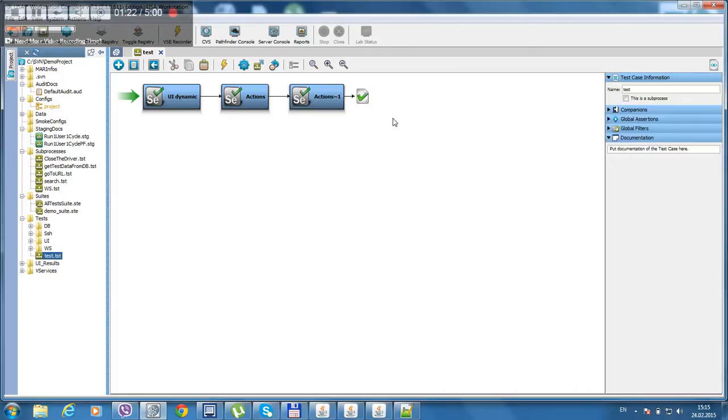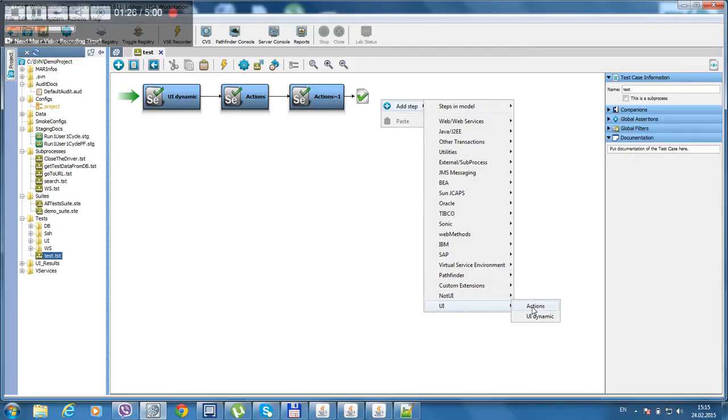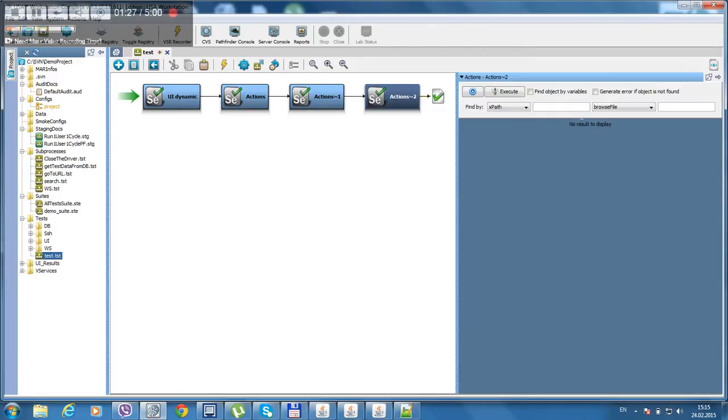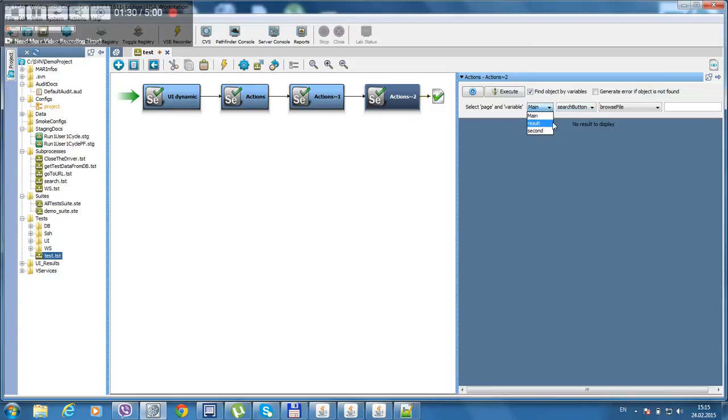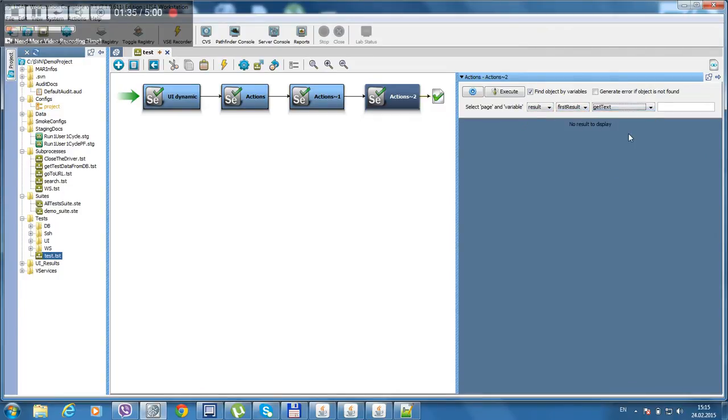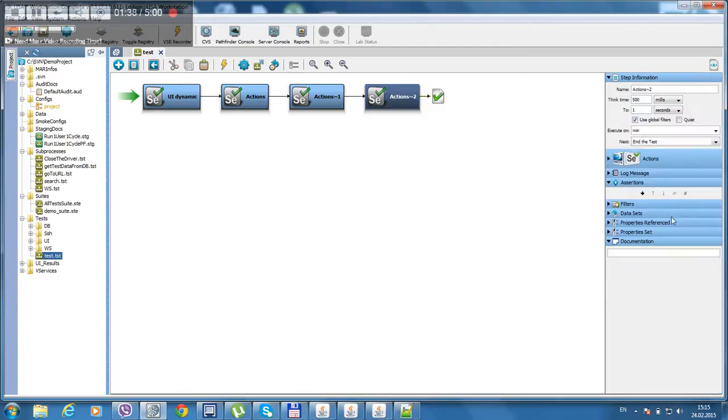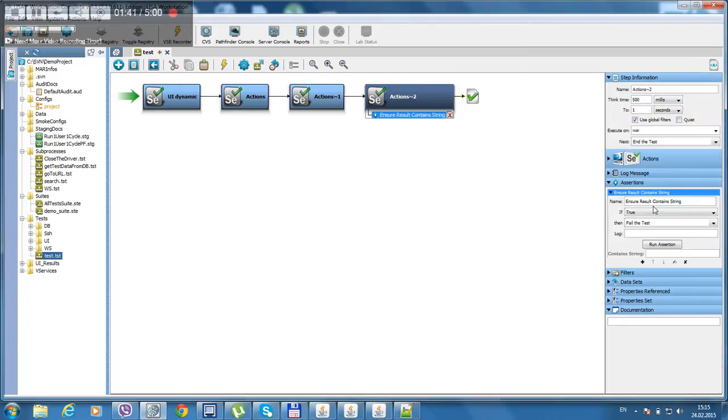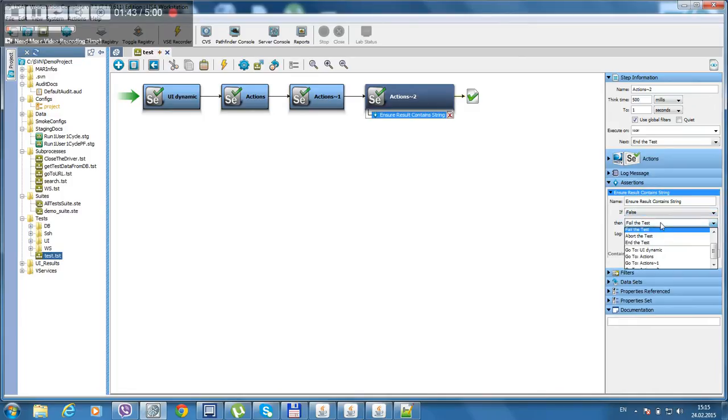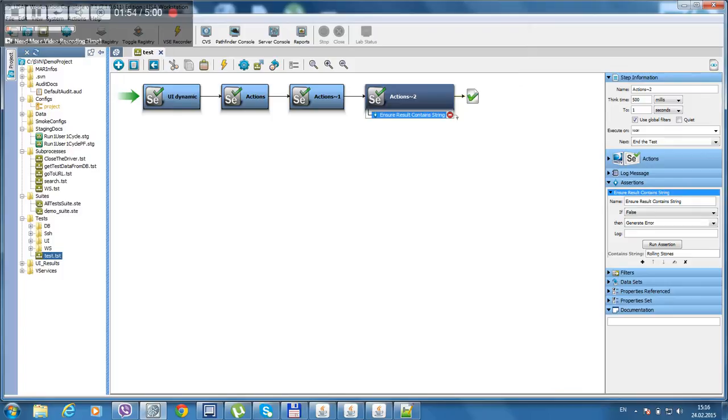Now let's verify that our first result contains rolling stones. Result, first result. Get text. And add an assertion for that. Look for rolling stones. Save.